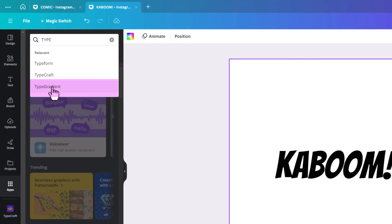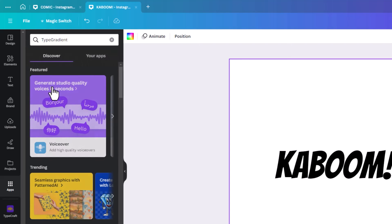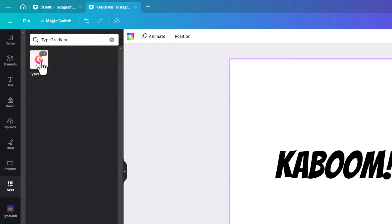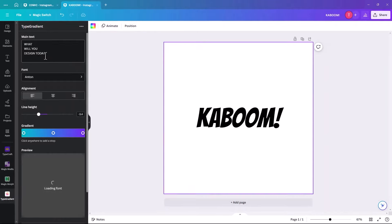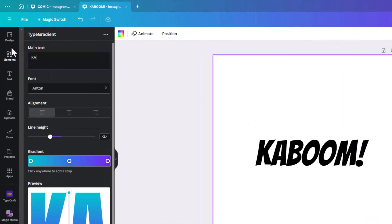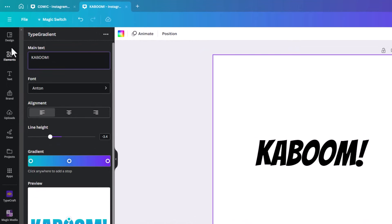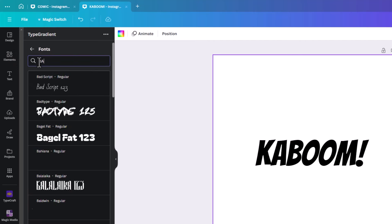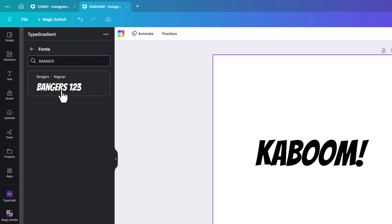Type Gradient is a relatively new addition to Canva but it's a lifesaver. I have another quick tutorial on how to use it, but I'll go through it here as well. We click on Type Gradient, and it gives you this icon. We type in 'Kaboom' and change the font to Bangers. Note that not all fonts in Type Gradient are the same as in general Canva.